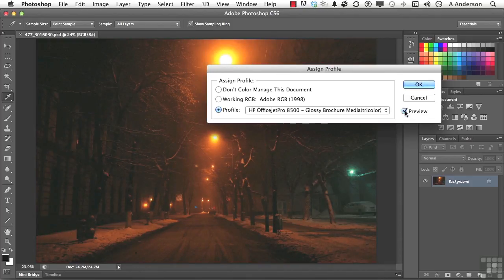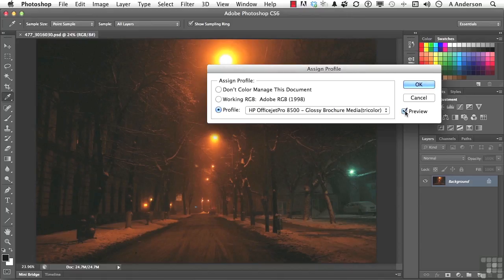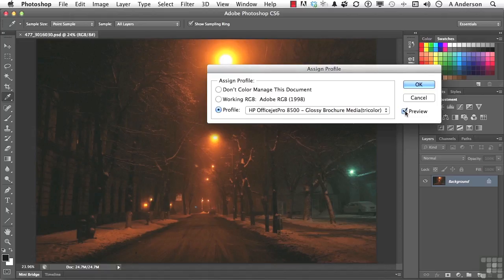Photoshop is instructing the monitor to show me the image as best as possible, what it would look like if, and this is a big if, I'm using the prescribed inks and papers. All that's got to be put into the equation, and I print it off on that OfficeJet printer.